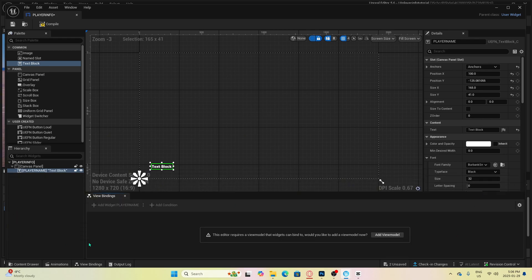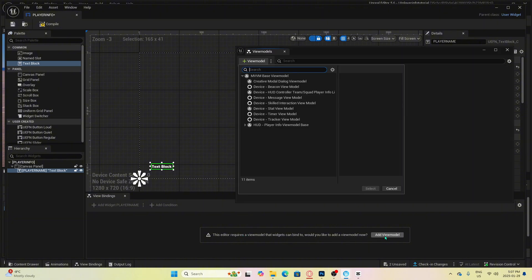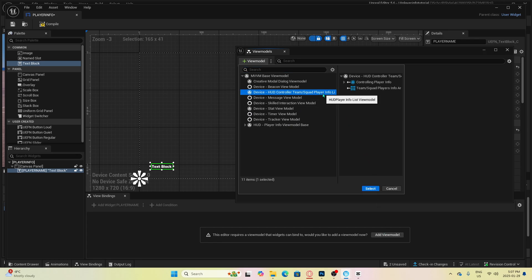From here, we want to click add view model. This is how it will know to track the health and the shields of a specific player. For player information, you are going to want to click this one that says HUD controller team slash squad player info list.